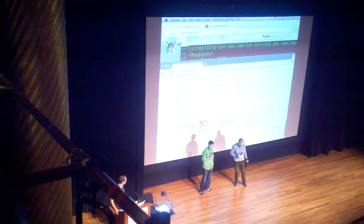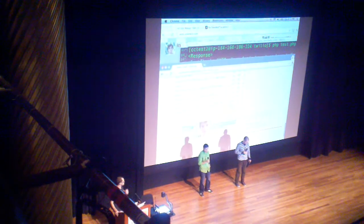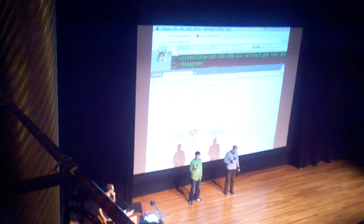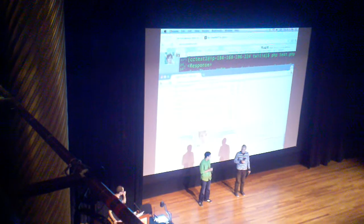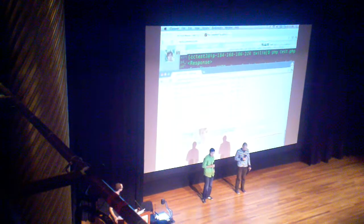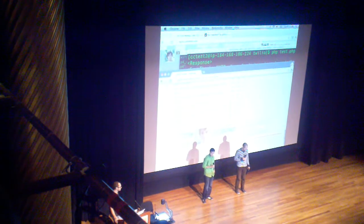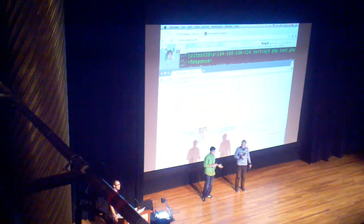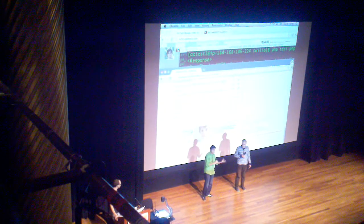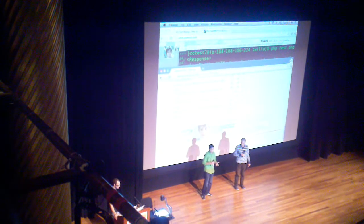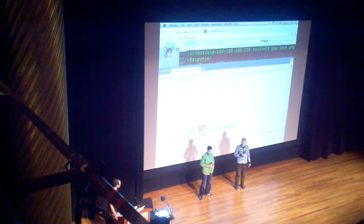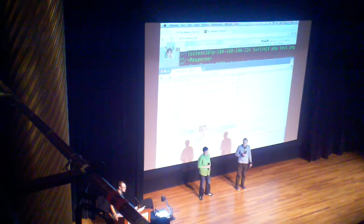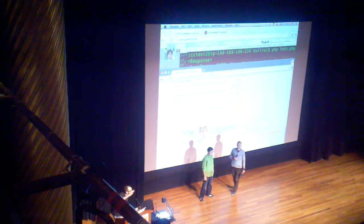Can this hook up to Fitbit or Runkeeper? And I think the answer to that is that we're definitely exploring different options on how we can integrate with different things and kind of add more value. So the answer is yes, maybe in the future. How about way up there? Right there.